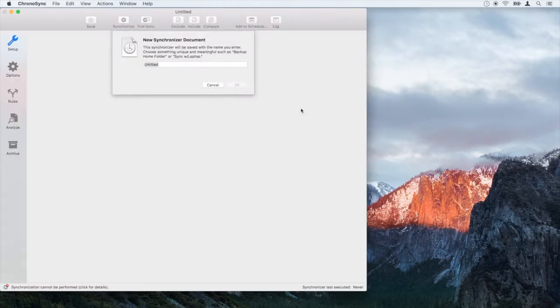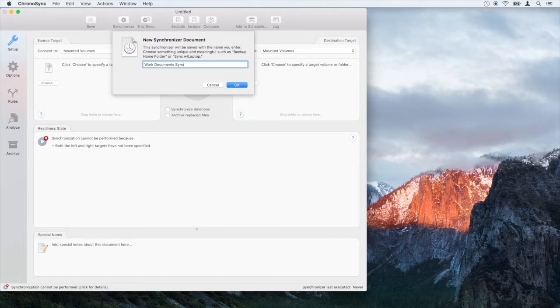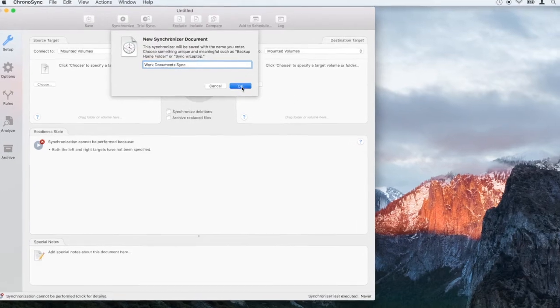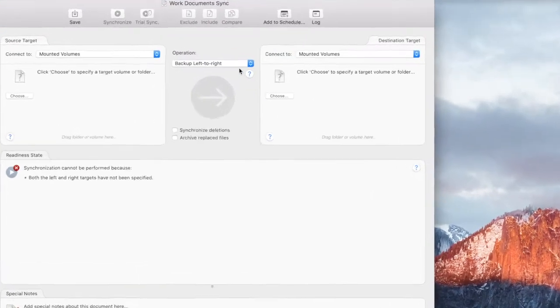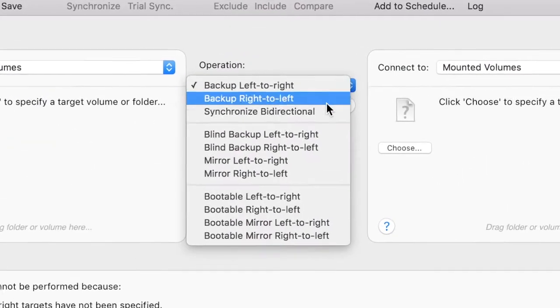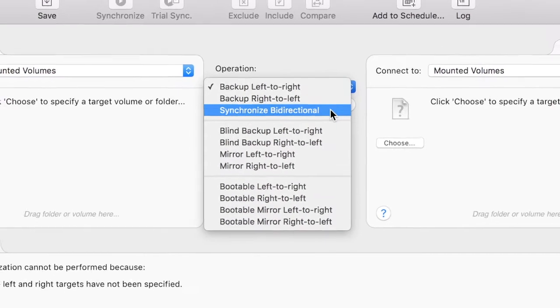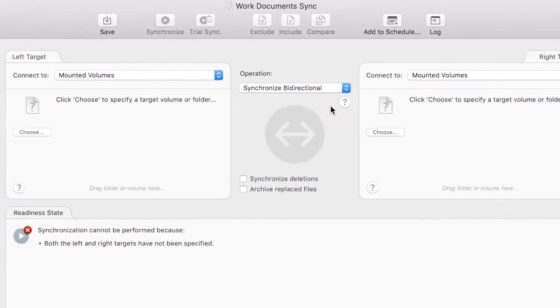First, we will create the synchronizer document. Then we select the bi-directional option. This will allow us to modify documents on either computer and then keep the changes in sync with each other.